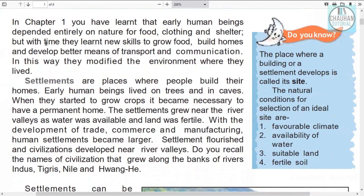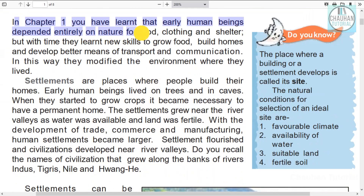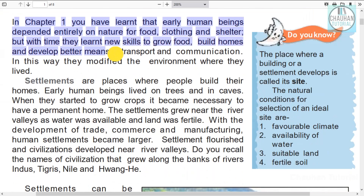In Chapter 1, you have learned that early human beings depended entirely on nature for food, clothing and shelter. But with time they learned new skills to grow food, build homes and develop better means of transport and communication.